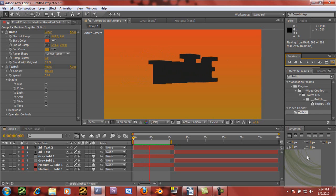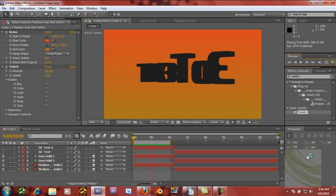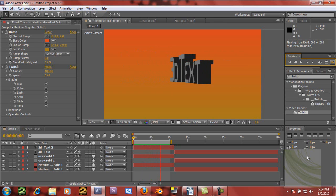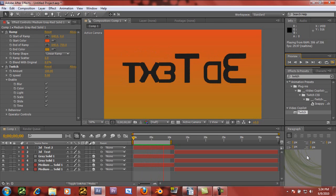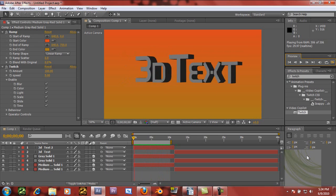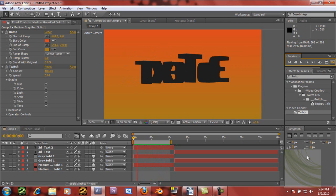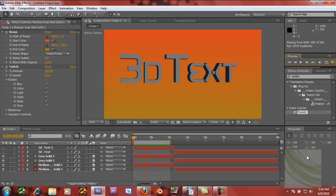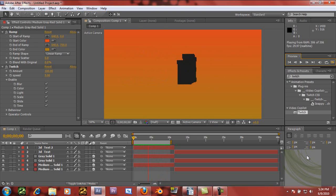Hey guys, what's up, this is Adam for FXC79.com. Got a really cool tutorial for you today. I actually wasn't going to make this because I got sick, but I took a nap and I'm feeling better, so I figured I'd just bang it out.